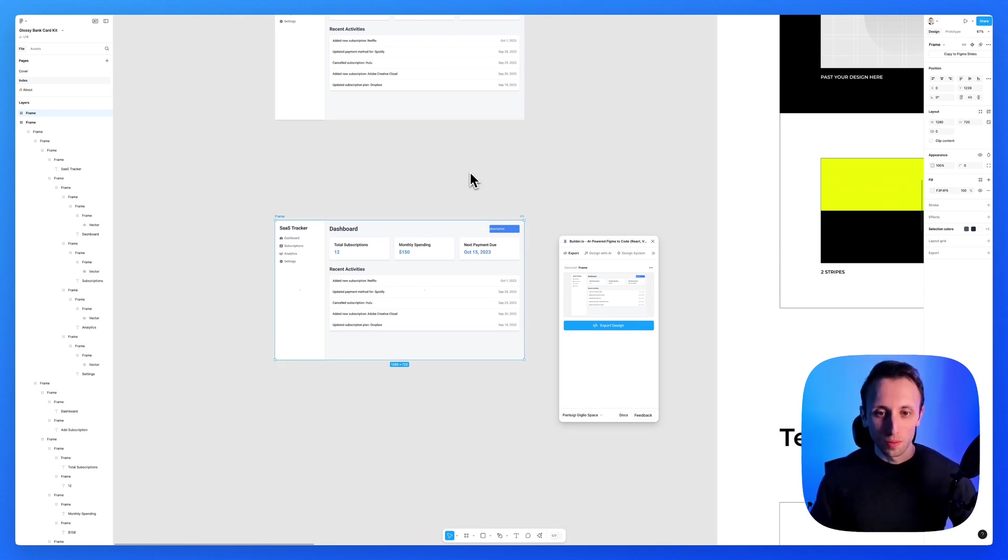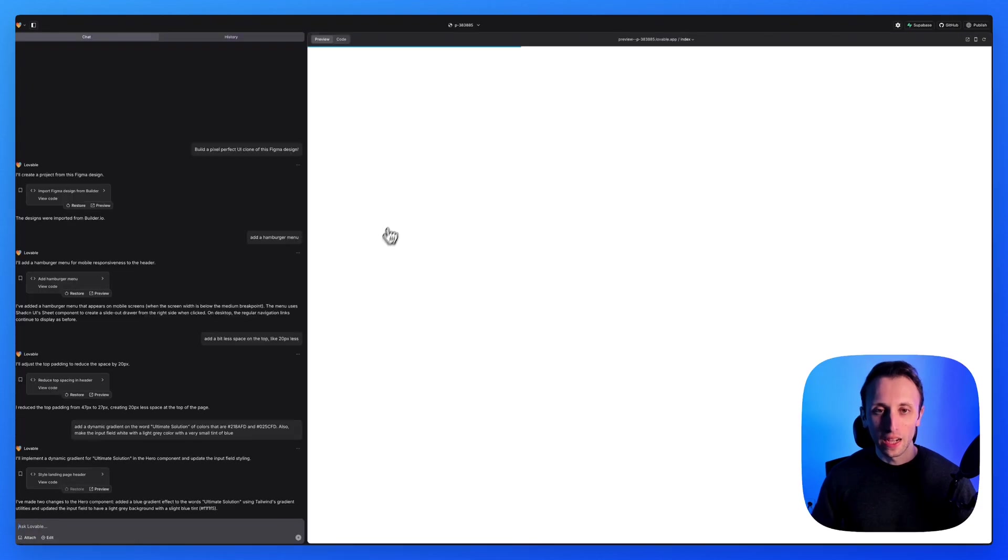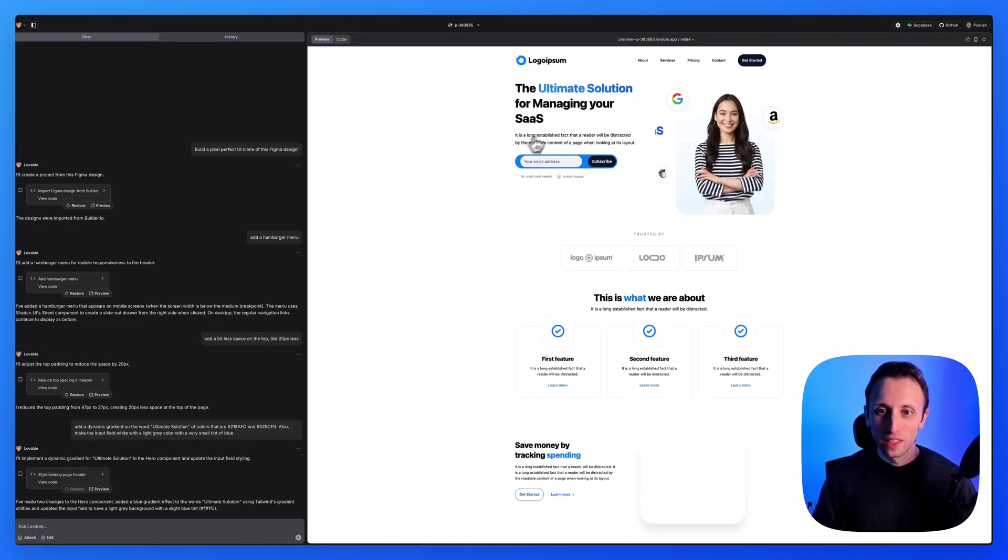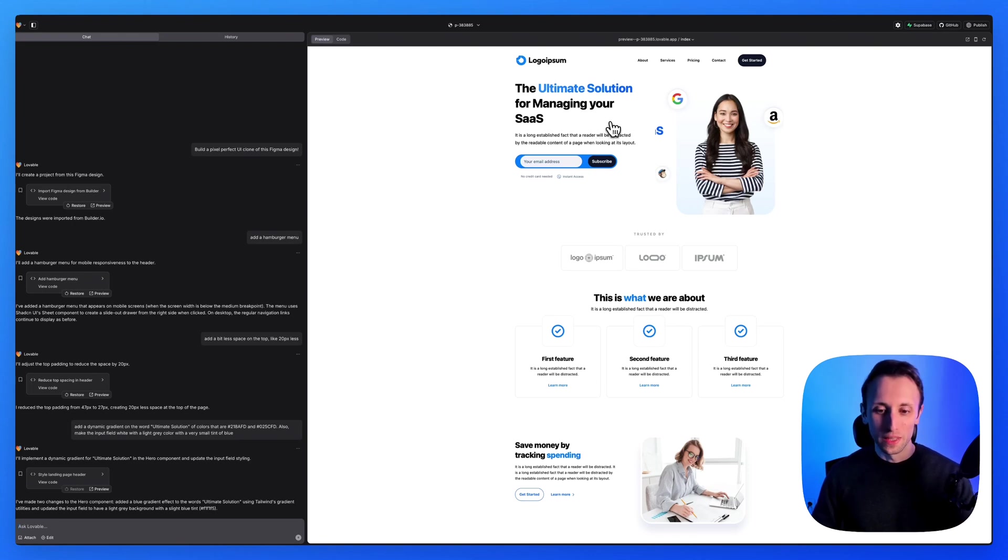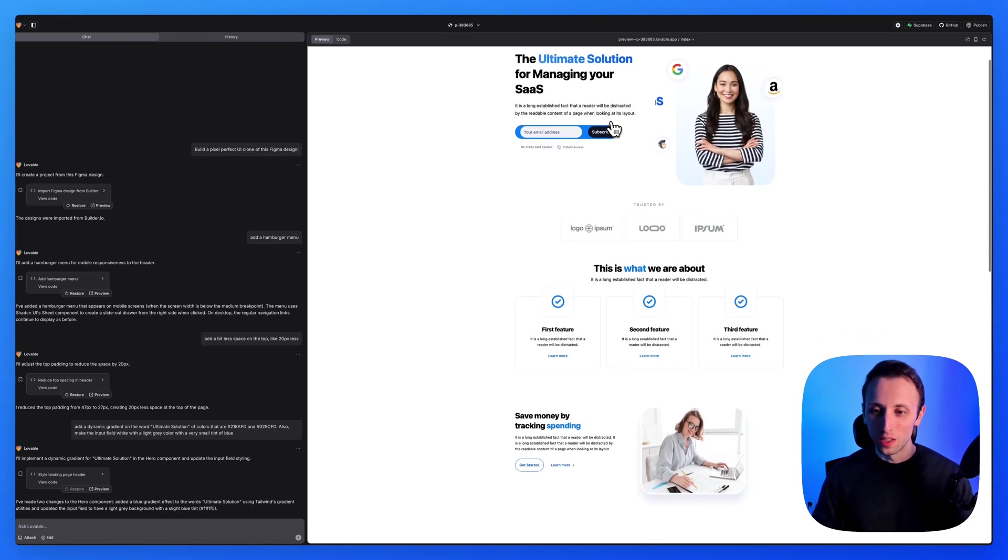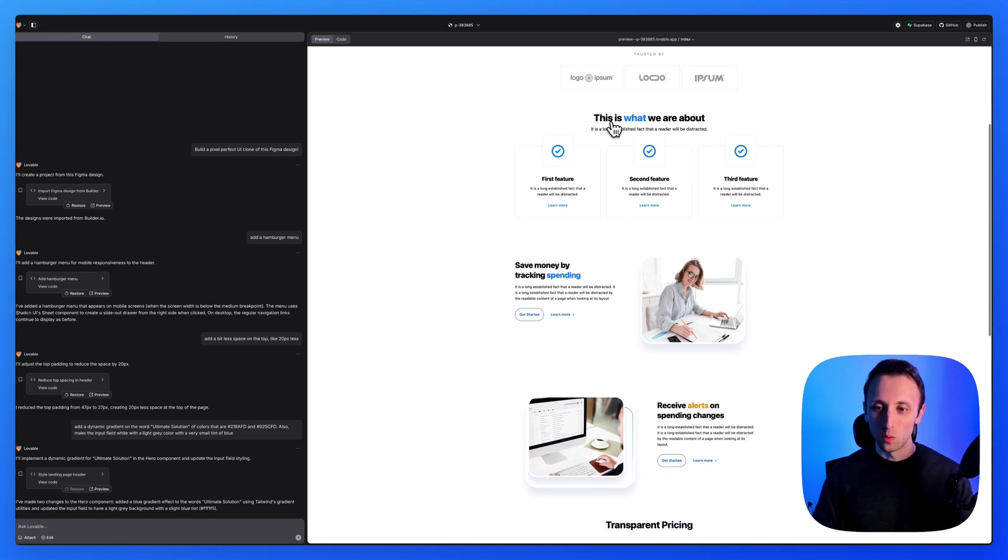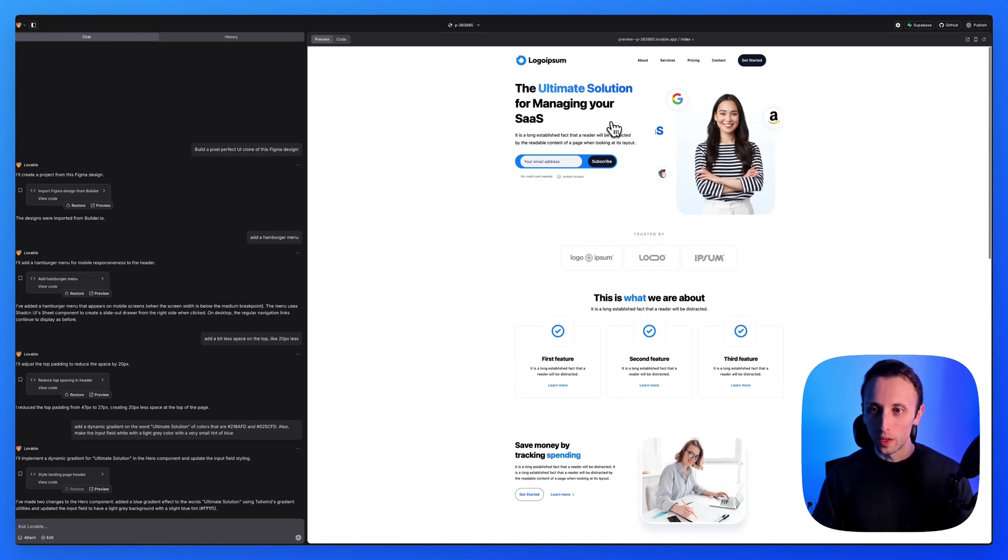So in this example, that I worked on the other day, I basically had this Figma design in just Figma, no auto layouts, nothing really crazy. It was a design that was made quite a bit of time ago. So quite basic.